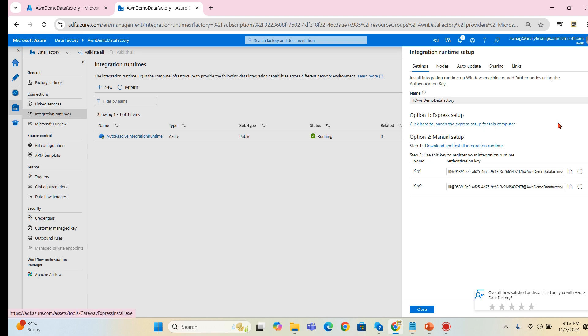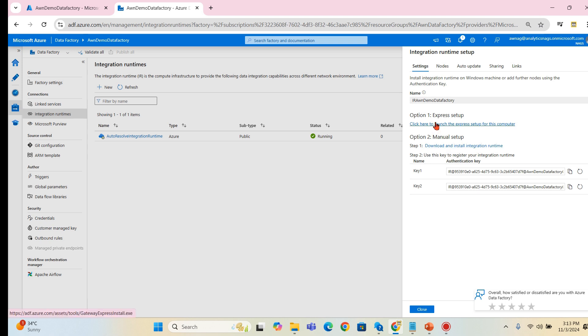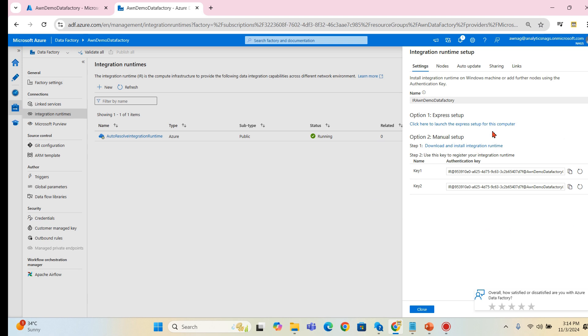Now here are the two steps. One is click here to launch express setup for this computer, and download and install integration runtime. There are two ways to do this, either you can go for express or for the manual. In a corporate environment I will prefer manual because you may not work in the same server that you are configuring the Azure Data Factory.